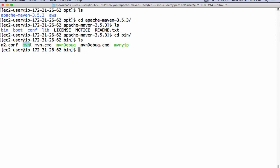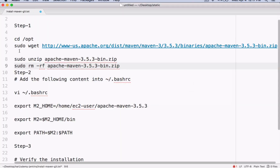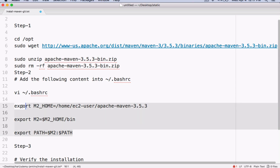Let's follow the instructions for this. We need to open this file and keep all these statements inside that file.